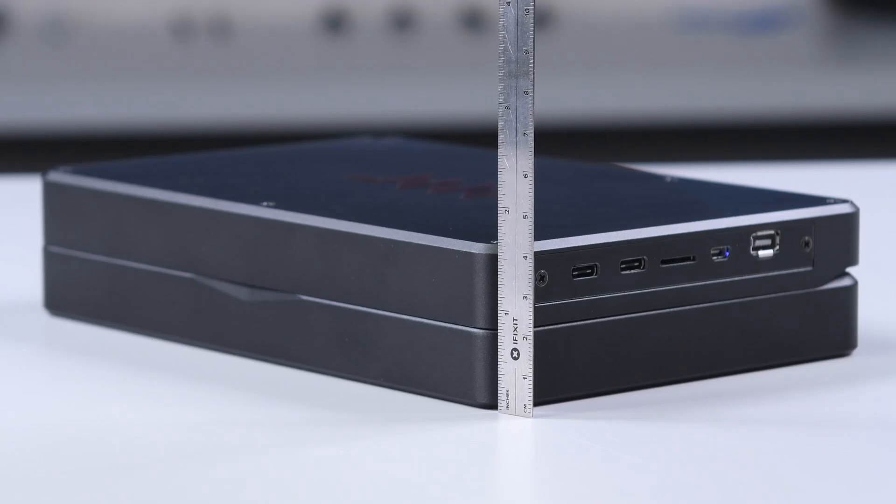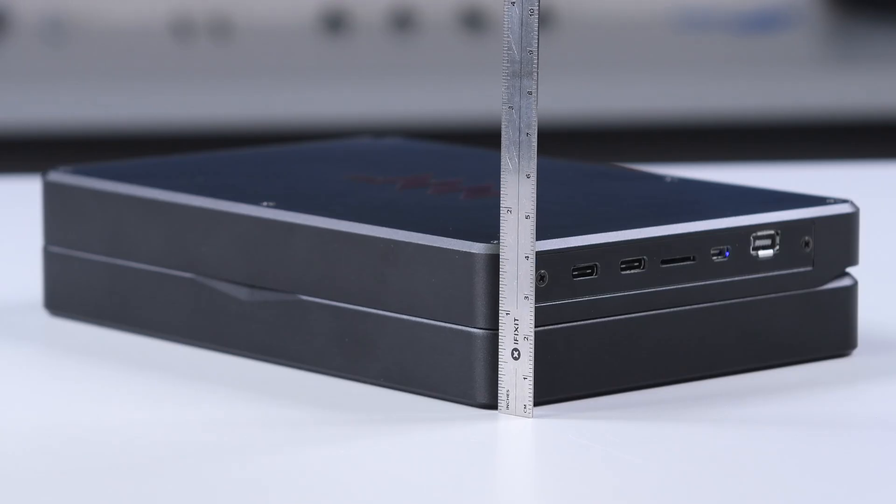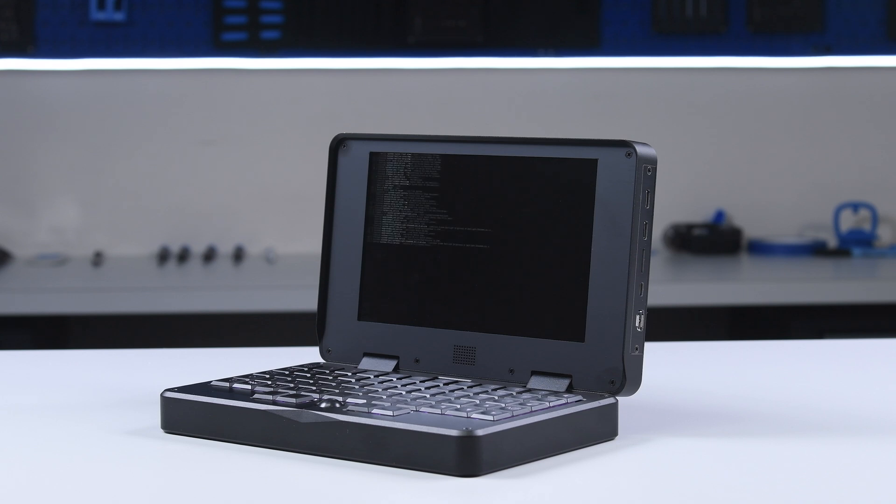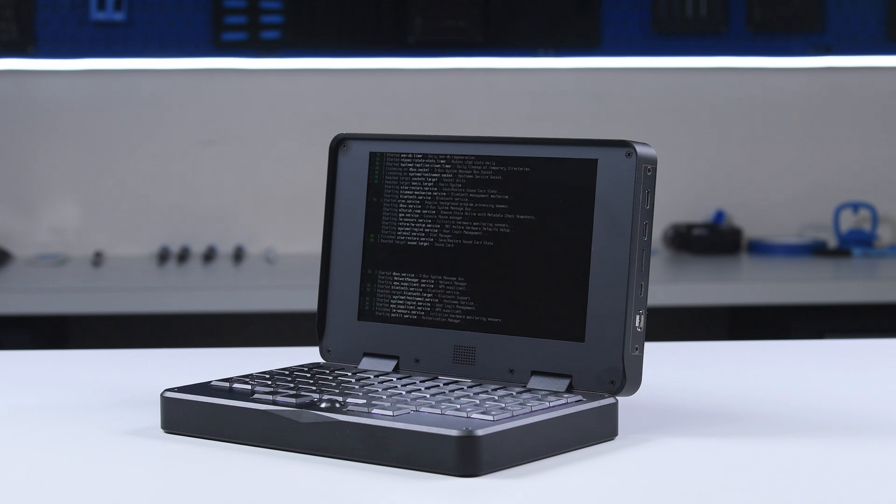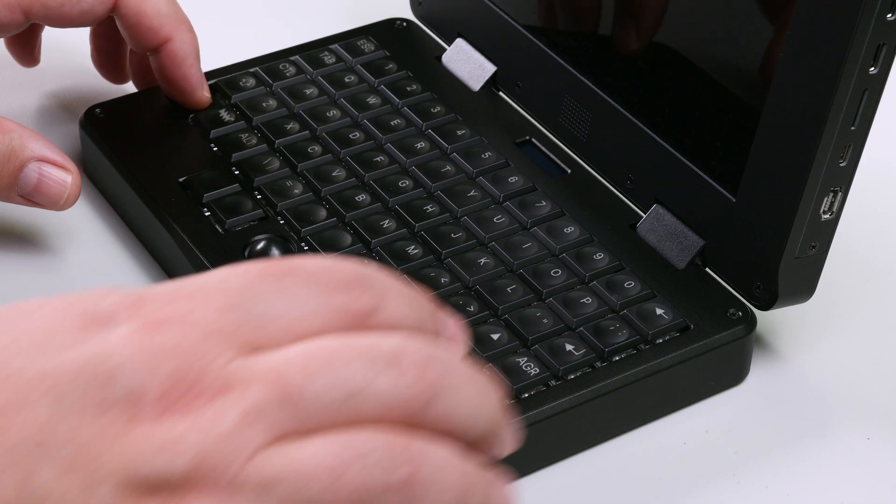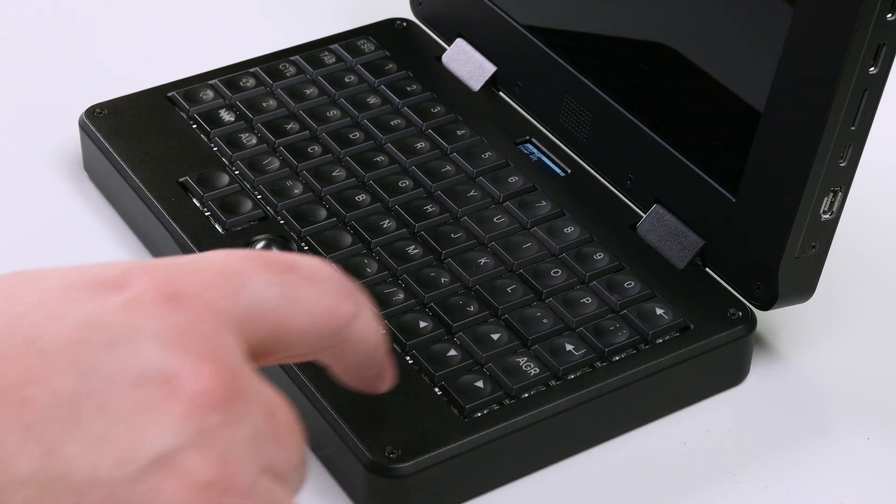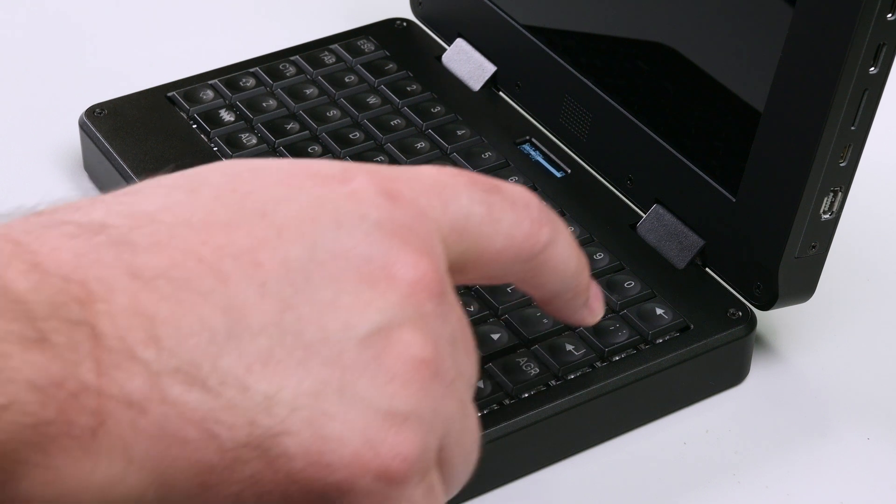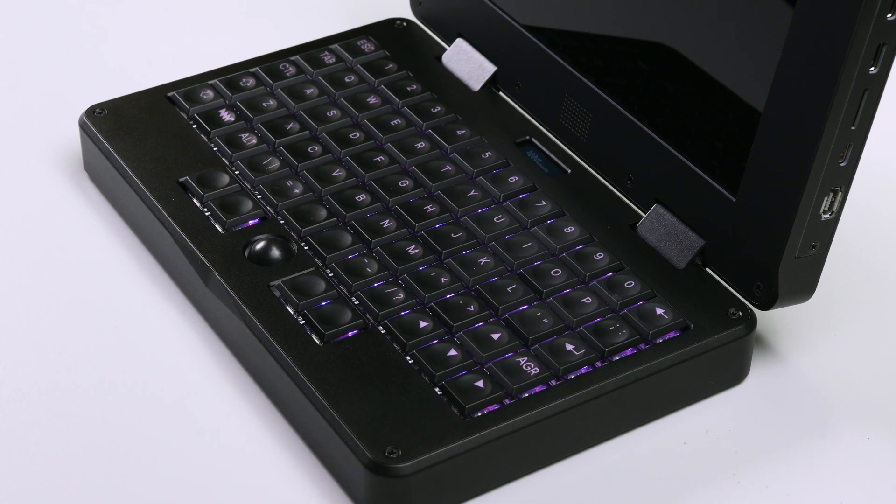This device is unapologetically chunky, with a design that harkens back to the days of classic laptops, but in a much smaller form factor. And just like the larger MNT Reform, it's targeted squarely at modders and hackers.